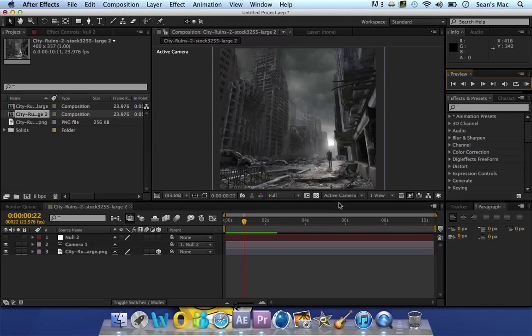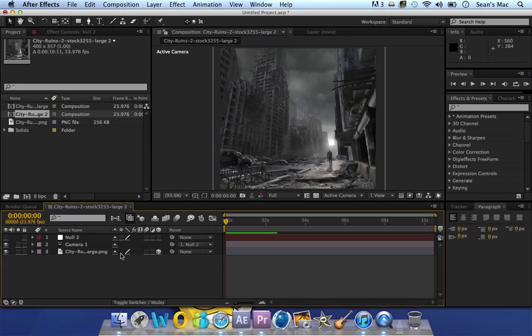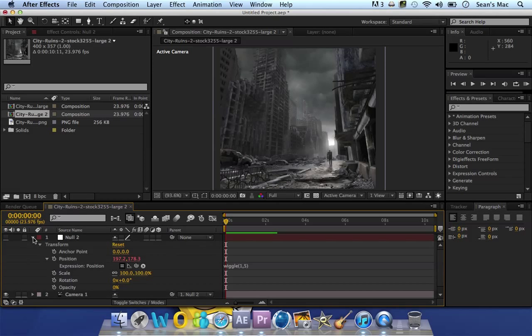And you don't just have to do the position, that's usually all I do. But if you want you could do the same for rotation.